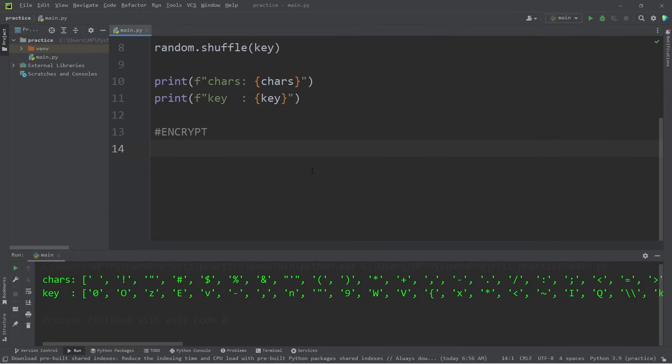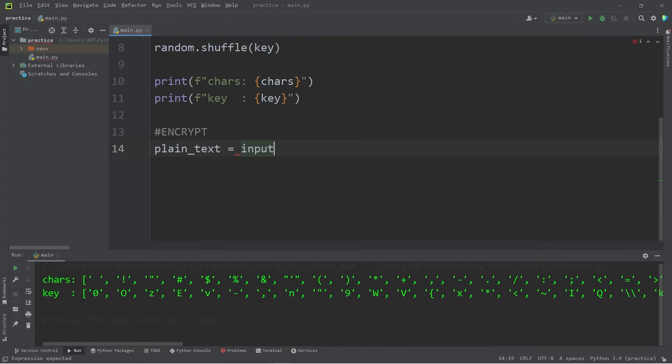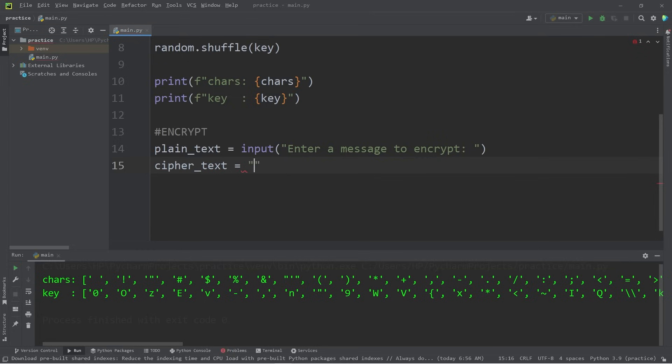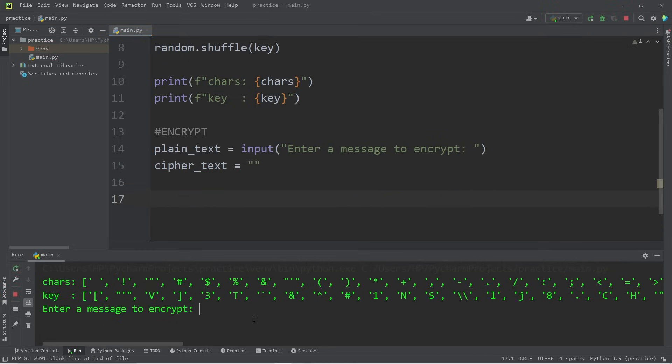Plain text is the original message. Plain text equals. We will accept some user input. Enter a message to encrypt. Cypher text is the name of the encrypted message. That will be an empty string. Let's say a user types in a message. Enter a message to encrypt. I like pizza.